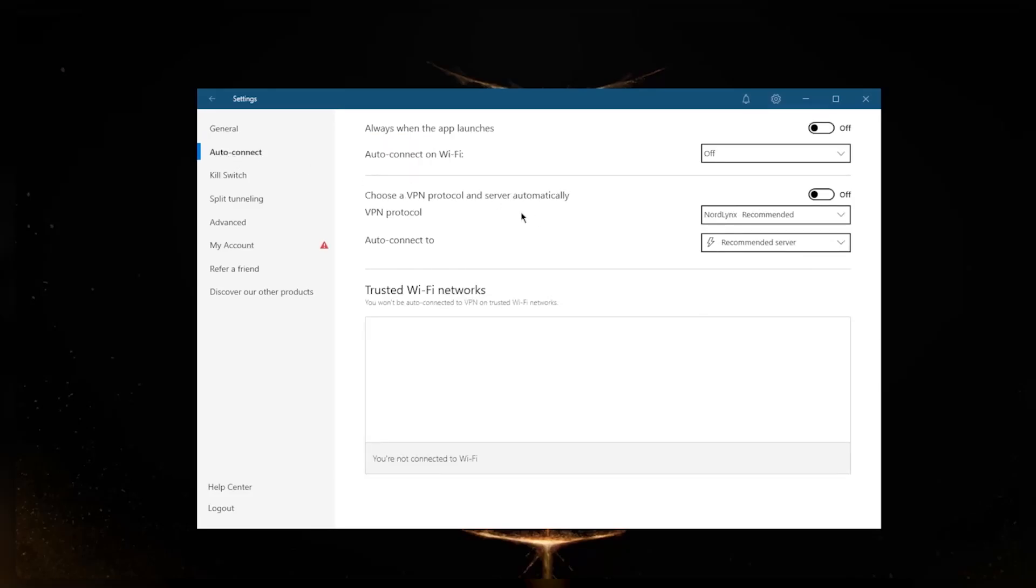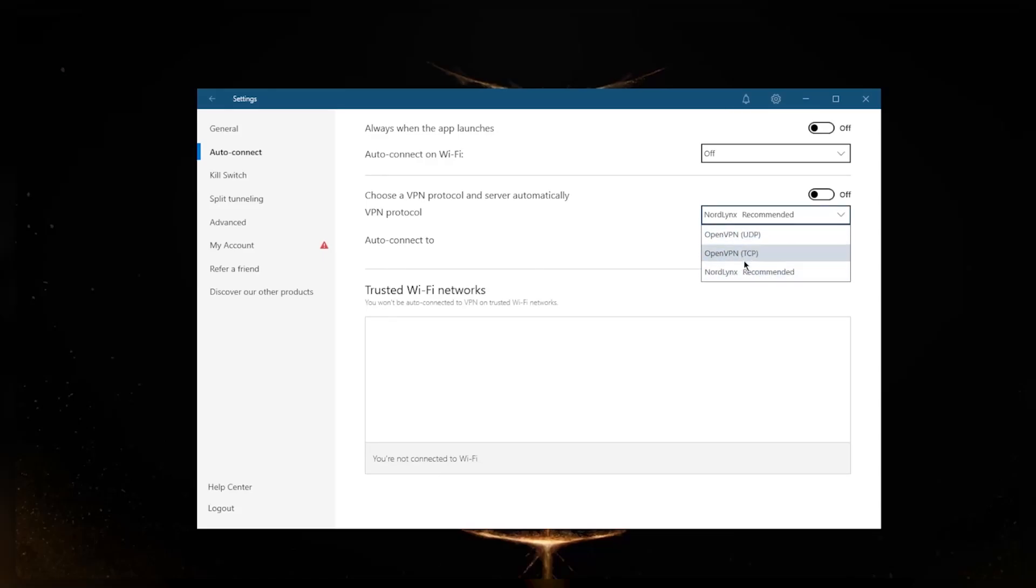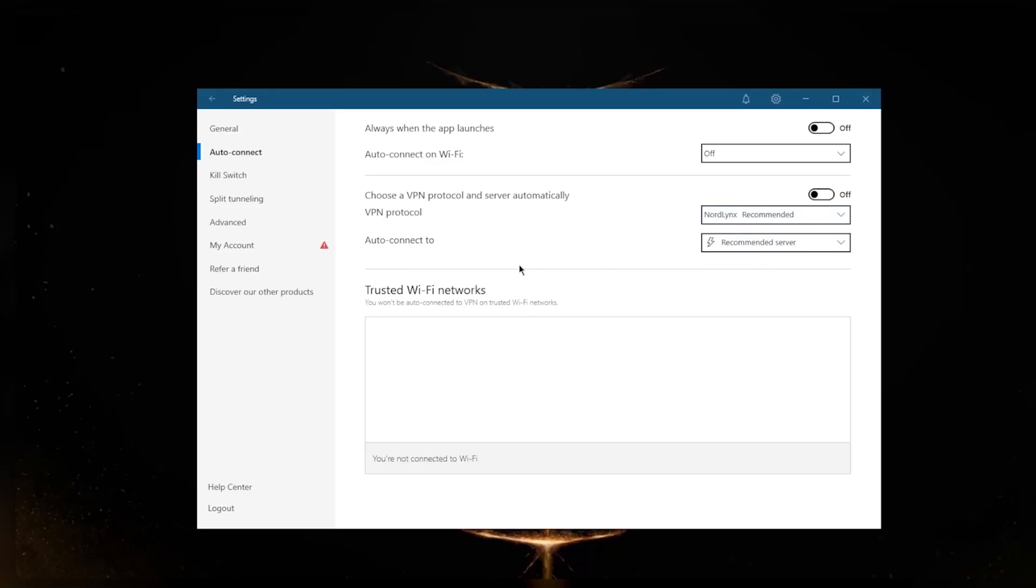Right now I'm using NordLynx which is the fastest protocol. If you go to auto-connect here and then the protocols right here, you'll find three protocols: OpenVPN UDP, TCP, and NordLynx. UDP and TCP are generally for more security. NordLynx is the WireGuard protocol which will be the fastest, and I do prefer to choose it.